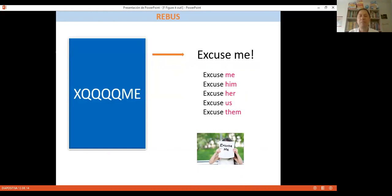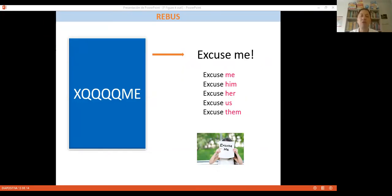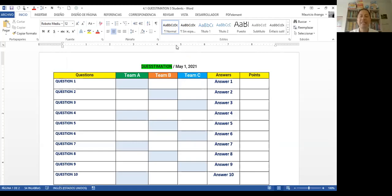Remember, Activity F was Figure It Out with rebus. There are also rebus for 'excuse me' — you can review object pronouns. Look online for rebus activities and find ones that work for your class level. Activity G is called Guesstimation — a game using numbers and trivia questions.